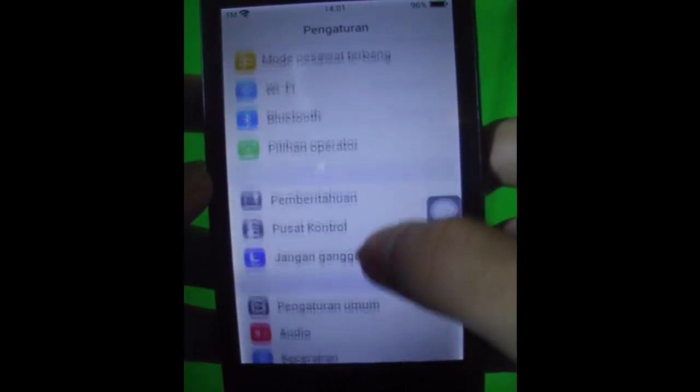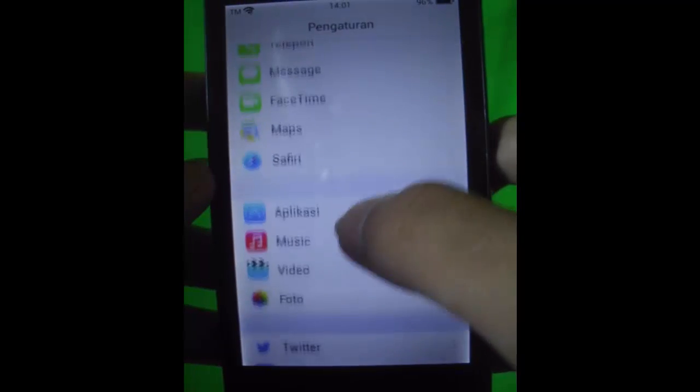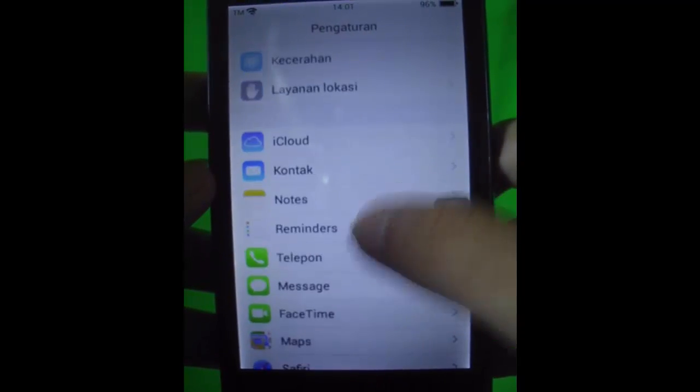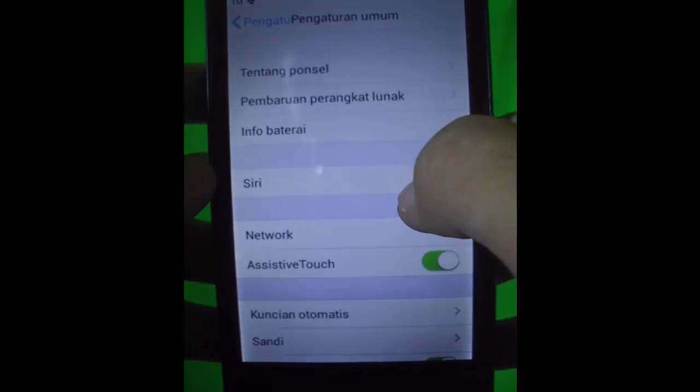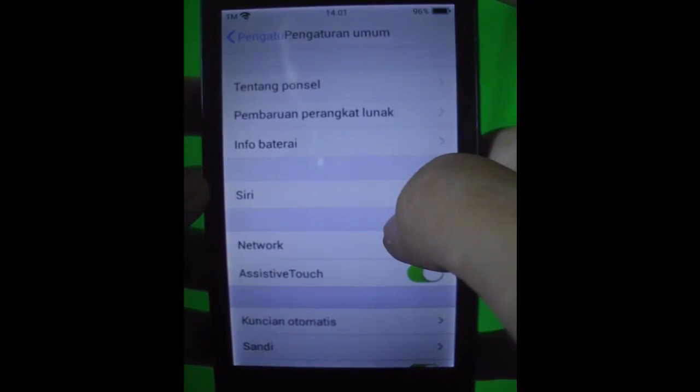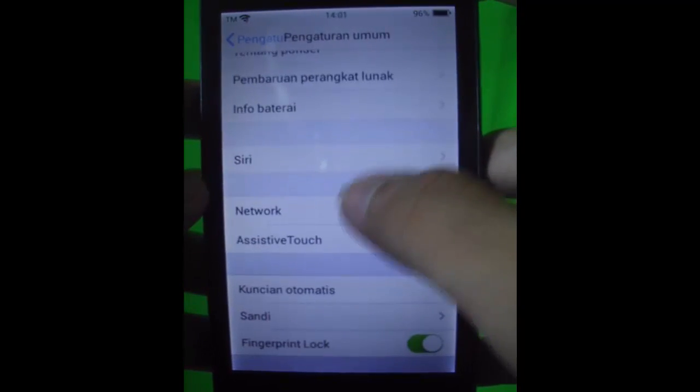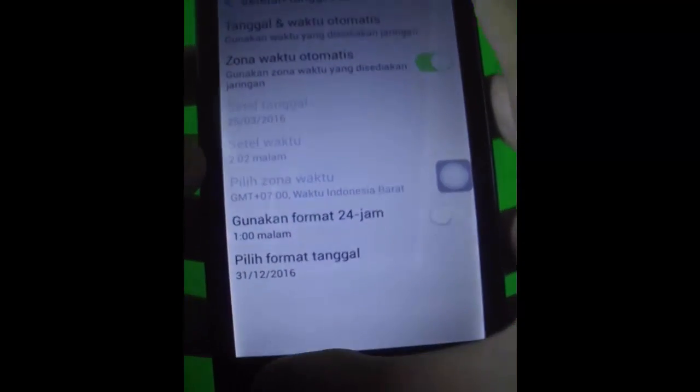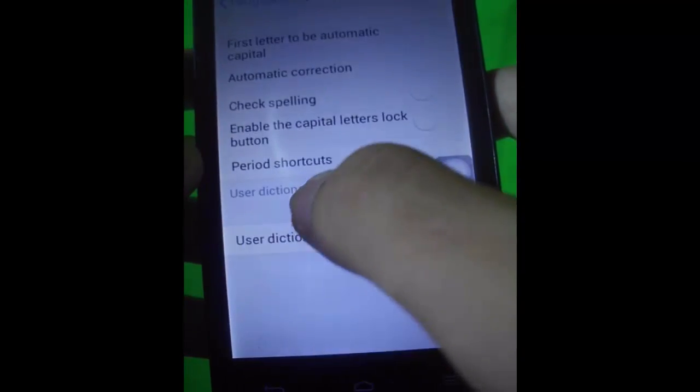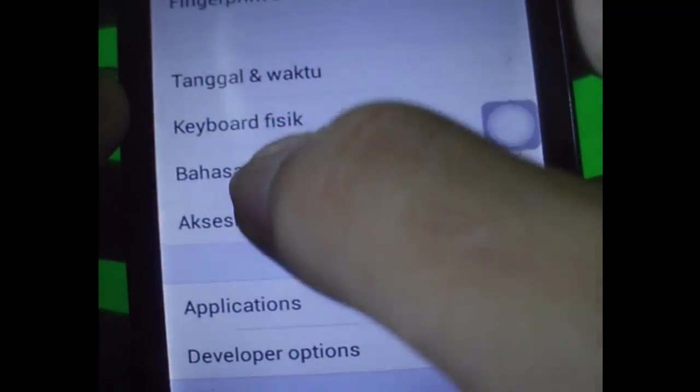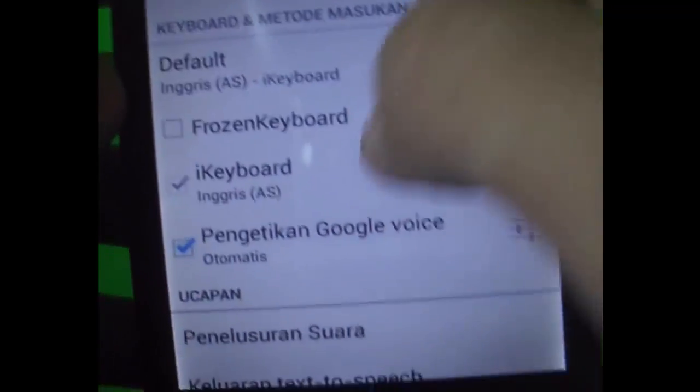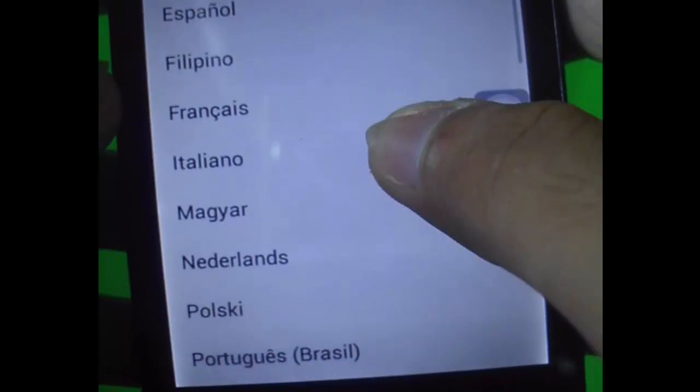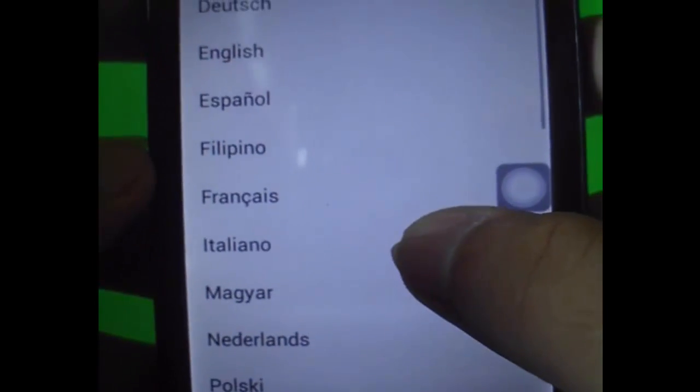Let me go to my settings and try to change the language because I can't understand all of them. Where can I change my language? Maybe in the Bahasa? Bahasa and Input?